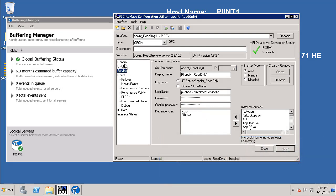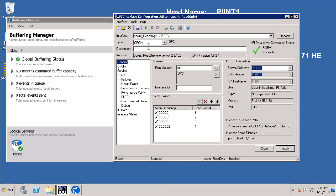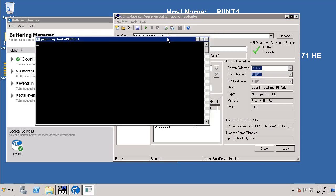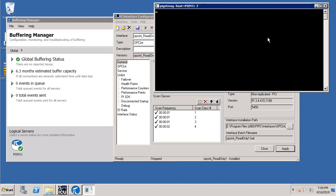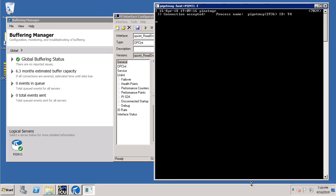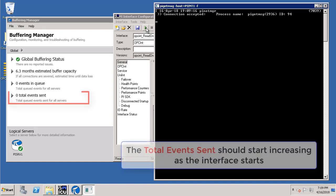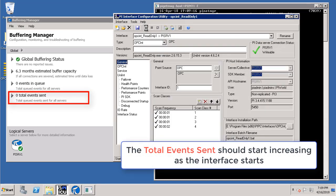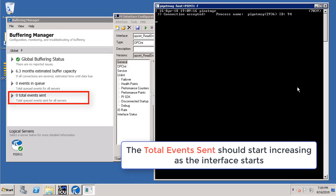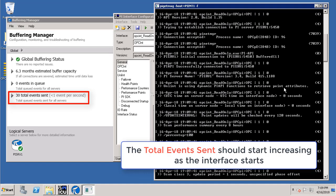Now let's go back to general and let's open up the PI Get Message logs. Once we have it let's click on the play button on the ICU so that the interface can start collecting data from the data source which is our OPC server and transfer it to the PI Buffer subsystem which in turn writes it to the PI Data Archive. Once we start it let's look at our logs.